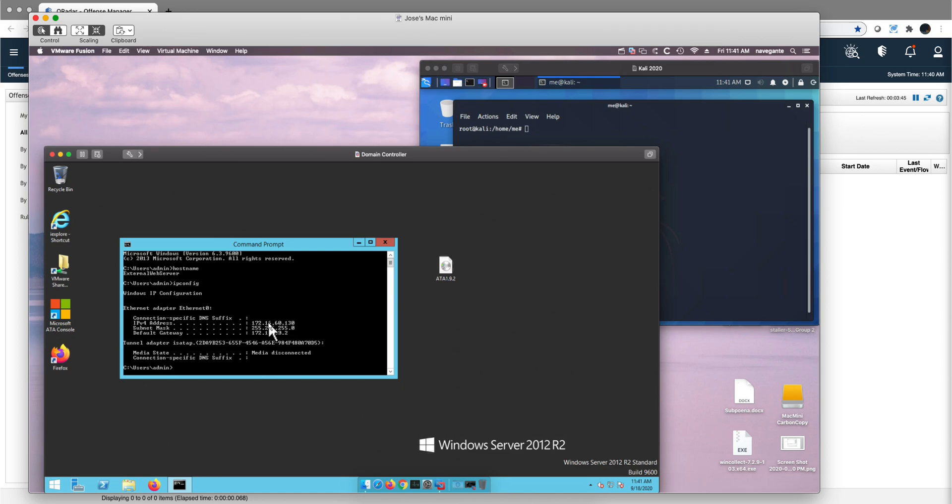Or you get access to an internal machine in the network and then from there you can launch this type of attacks. It really depends, but those pieces you will agree with me that those pieces of information are not particularly secretive, you can get those.